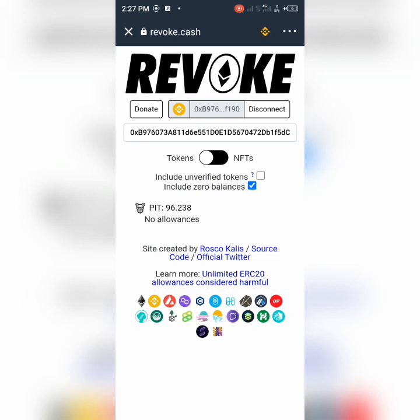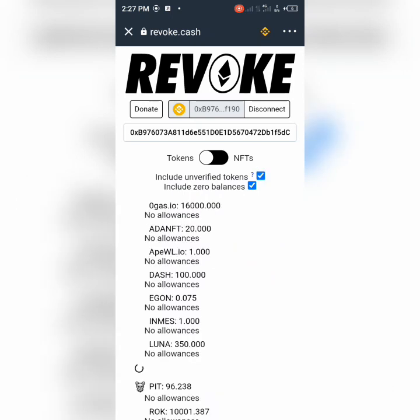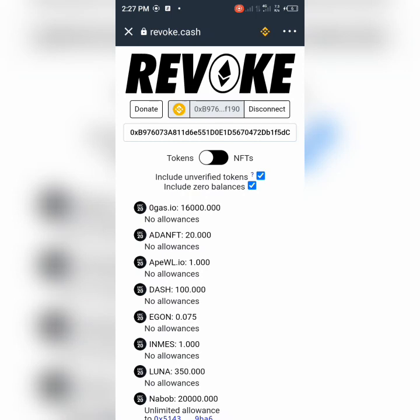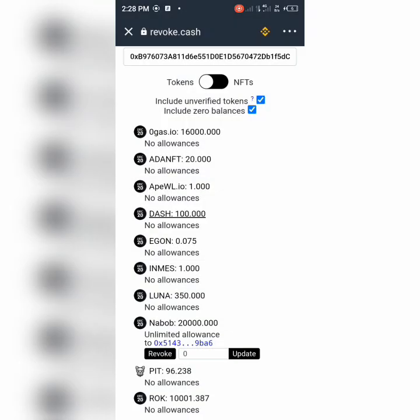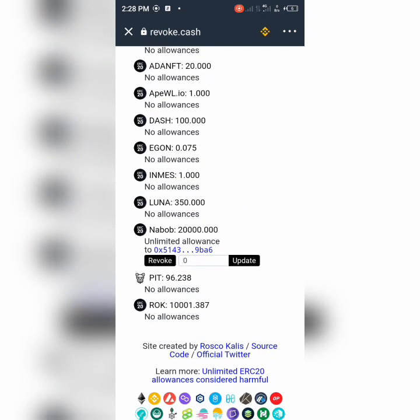Let's look at the zero balance and look at the coins we have. Under unverified tokens, we can see: OGAS.io, ADA NFT, APE whitelist, GUN IMS LUNA, and this NABOB token — which is about 20,000. This NABOB is a scam coin that I received using this wallet, and through that, a bot was connected to my wallet.